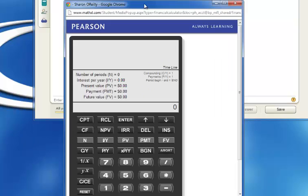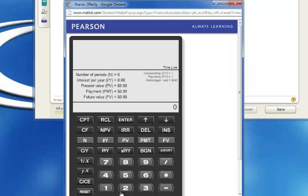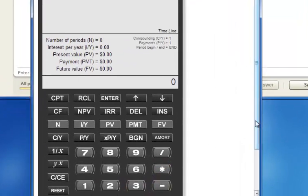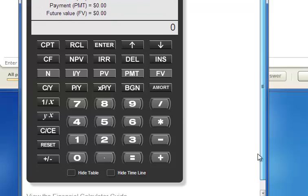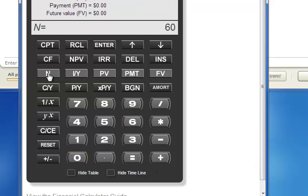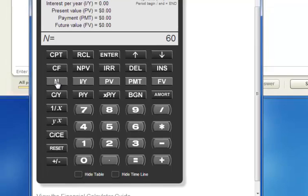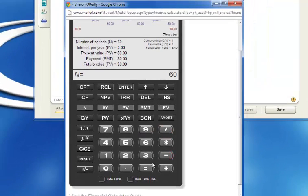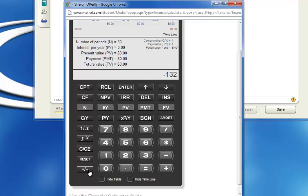Bear with me. Calculator again. 60 months, 60 is N. 132 a month. 132 minus, that's my payment.